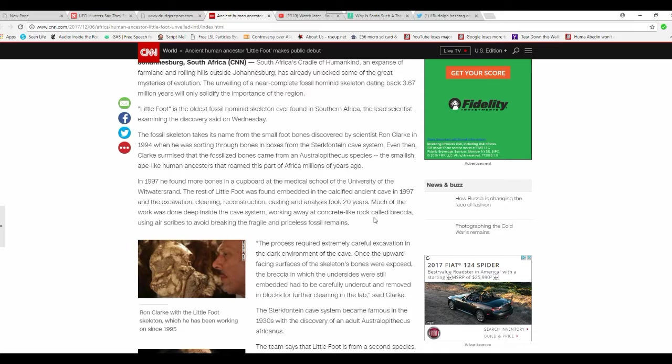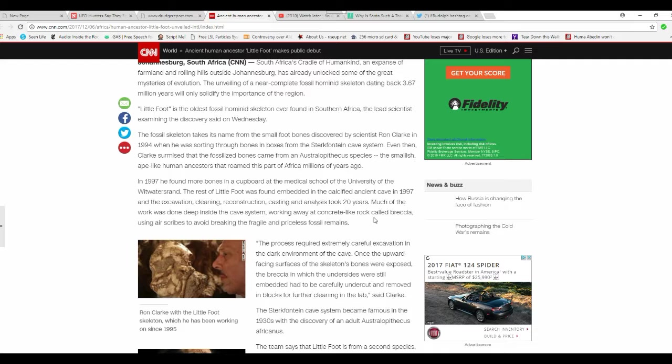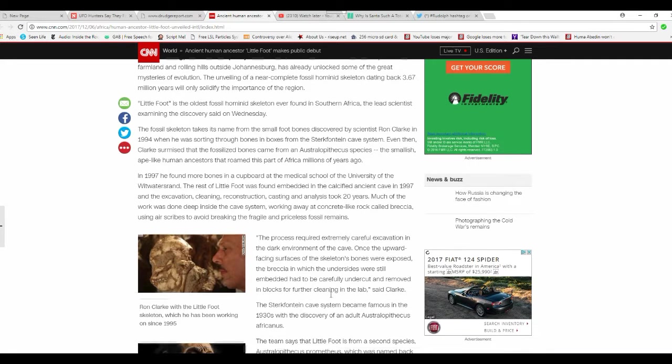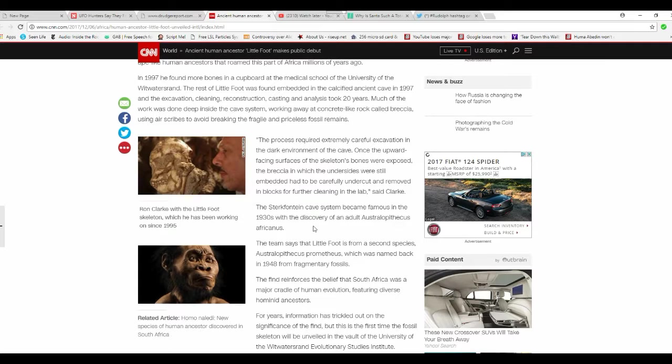Well, I know these could be chicken bones. Sorry, I can't handle it. The process required extremely careful excavation in the dark environment in the cave. Once the uppermost facing surfaces of the skeleton's bones were exposed, breaking in which the undersigns were still embedded and had to be carefully undercut and removed blocks for further cleaning in the lab.